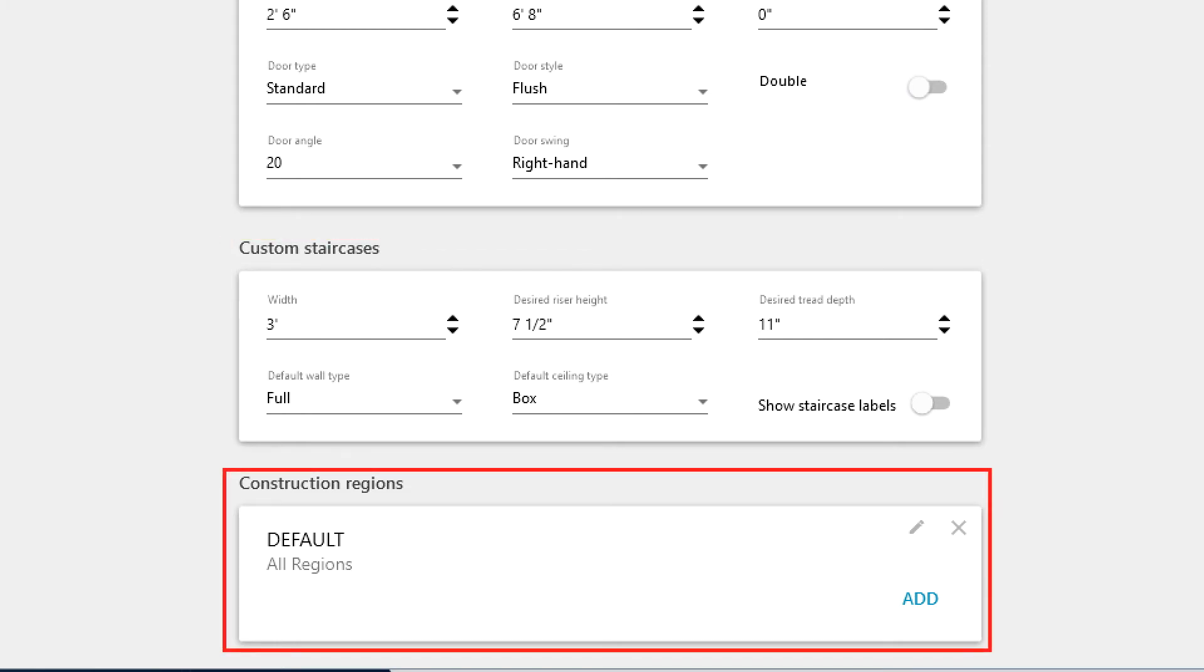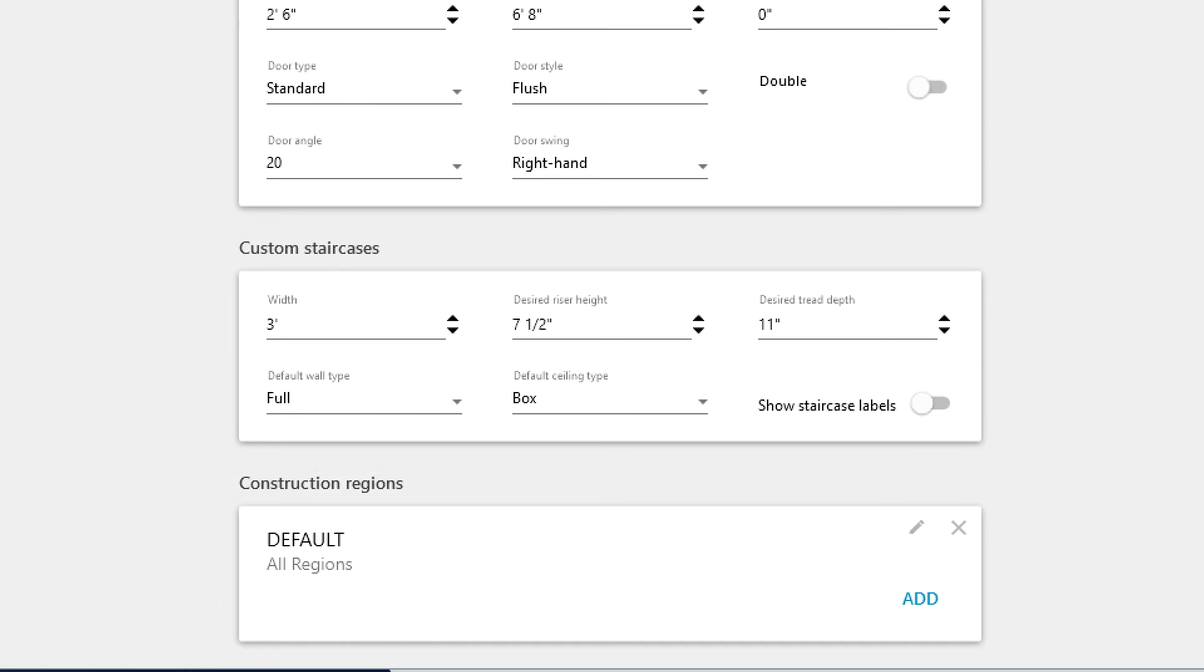Construction regions allow you to build custom defaults for construction property line items, and will be discussed in a future expert tip.